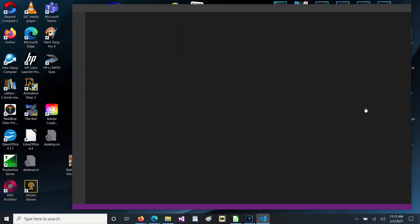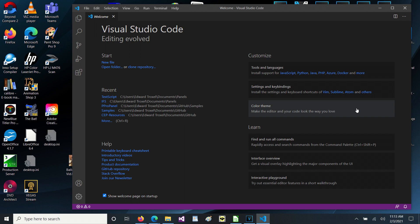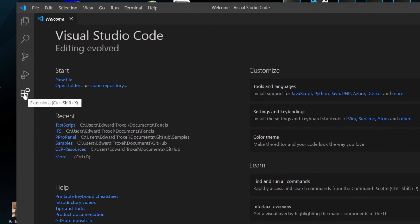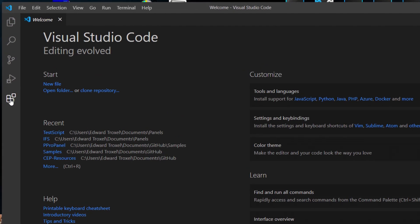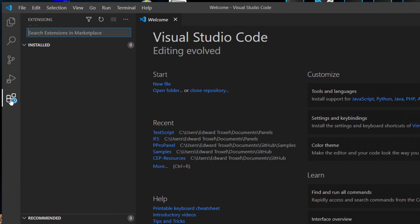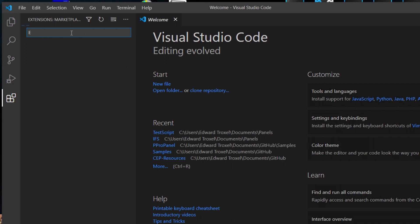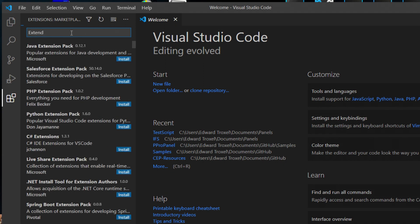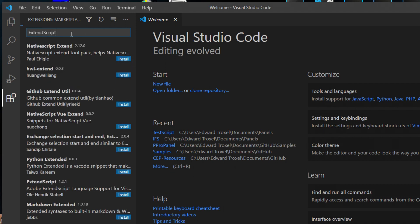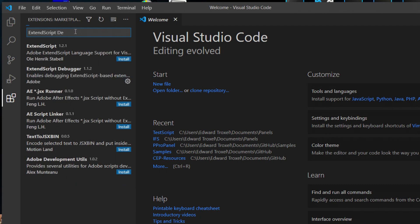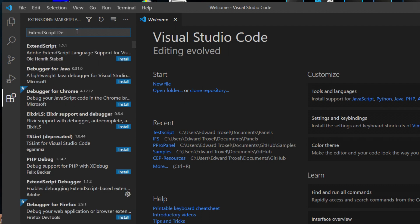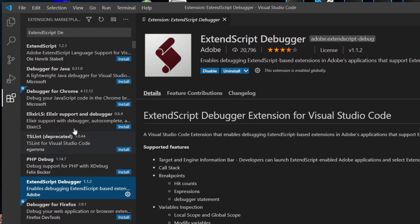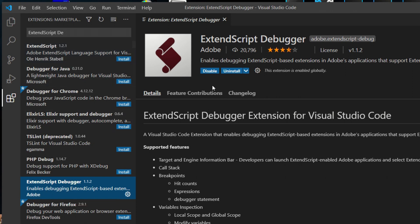Once you have visual studio code installed, you need to run that and you need to click on this extensions icon right here. Under extensions, you need to type in extend script debugger. We can see that it's already listed right here. So you can select that and you want to make sure you get the one that's made by Adobe. Then you want to make sure you get that installed.